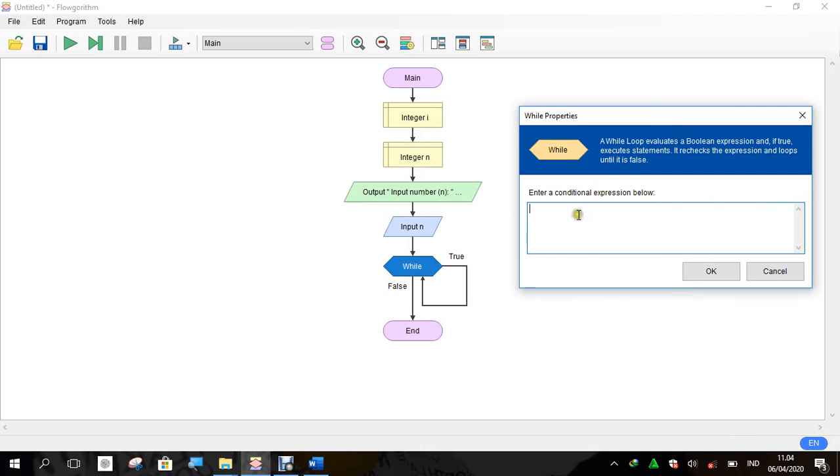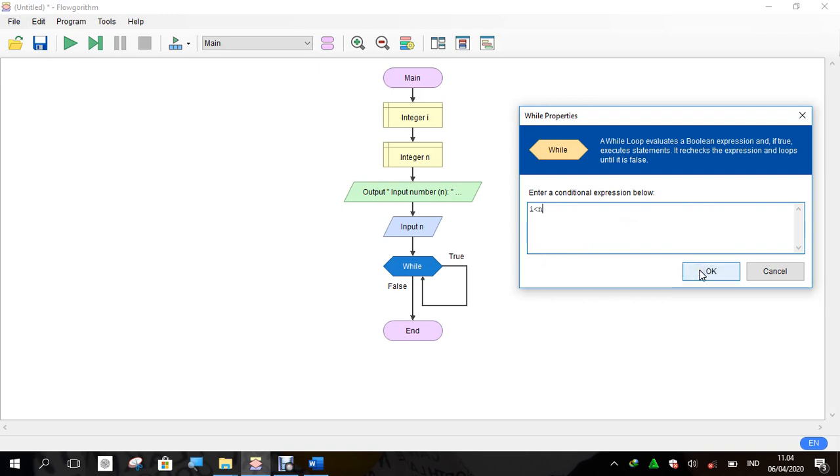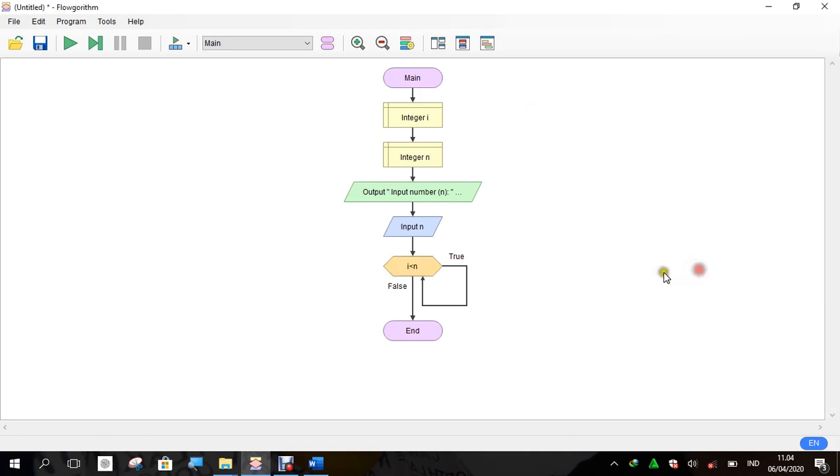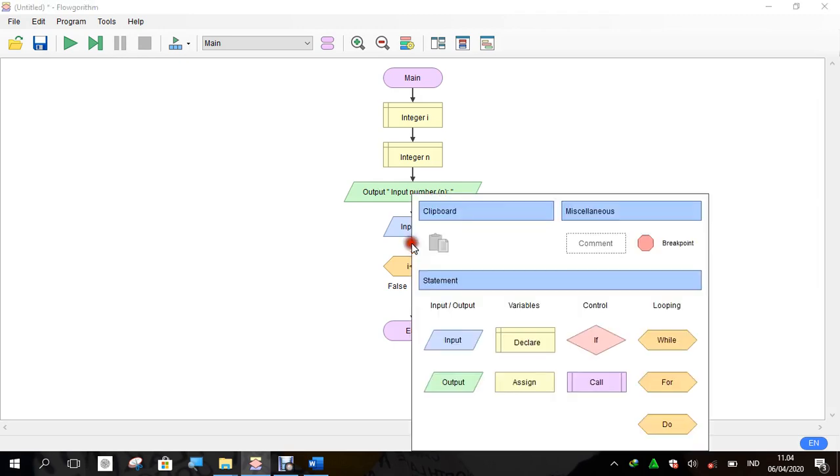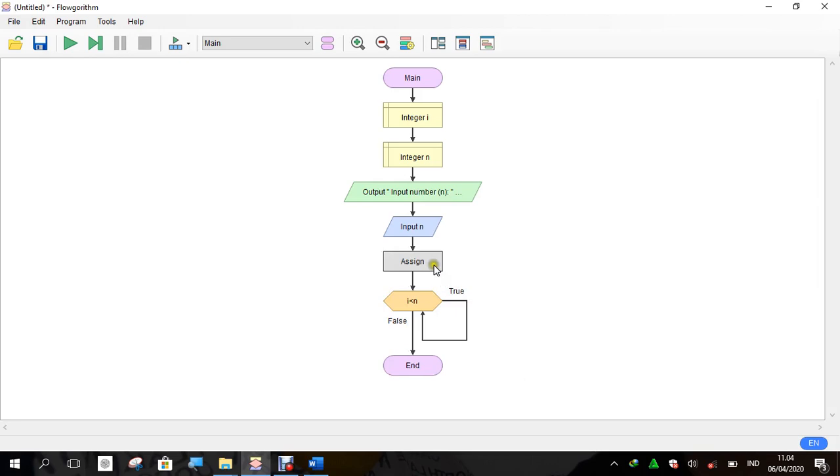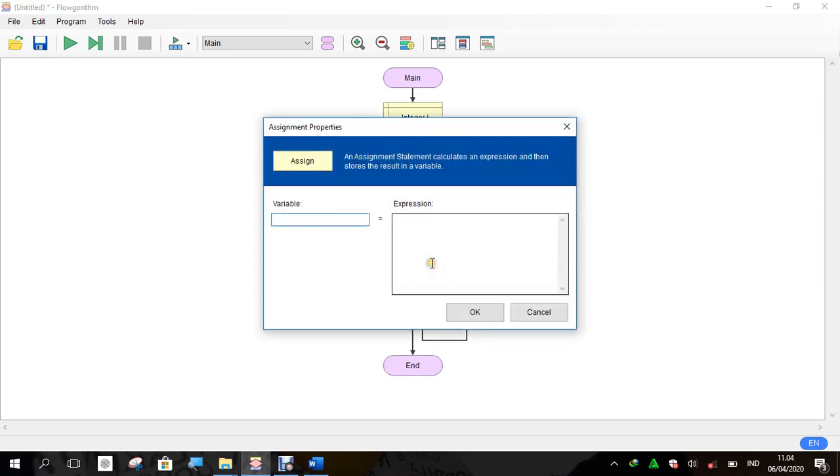In this box, the looping will be done if the number i is less than n, like this: i is less than n. Don't forget to give an initial value before the looping. We use assign to give the initial value. i is equal to 0.